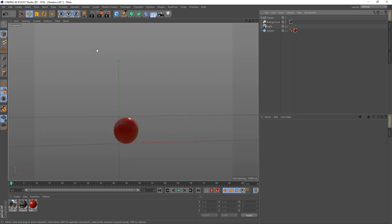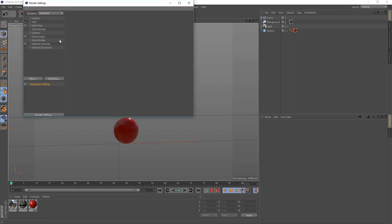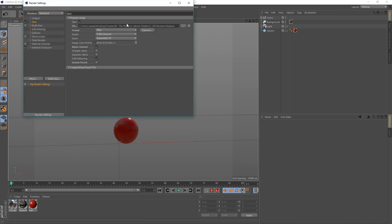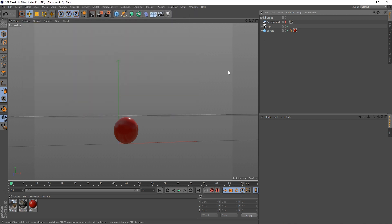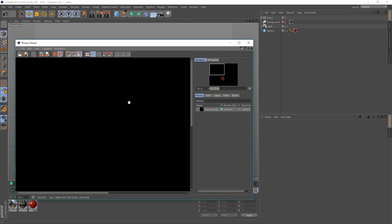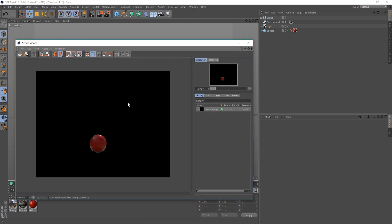So, this is what I'm going to be essentially rendering out. If I go to my render settings, you can see we're in the standard renderer and we've got a path to save out to. And all I've done is changed it to PNG or any format that supports an alpha channel and turn on alpha channel. And if we just render this out, we get something that looks like this.